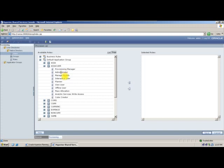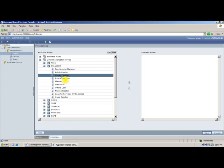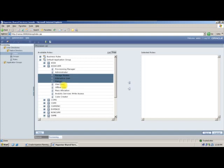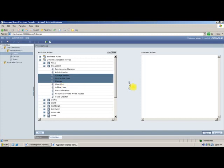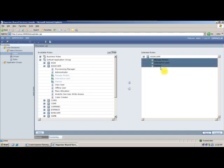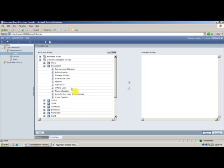Provisional manager can create administrators. Administrator can do all activities that other users have. Manage models — most of the time we will not be using this. Mostly we will go with interactive users and planners. Most of the times we use a role called planner or interactive user.